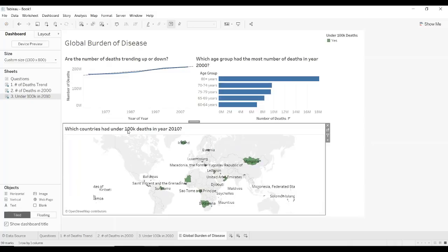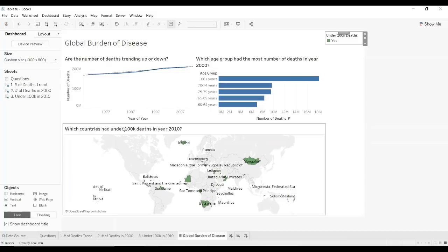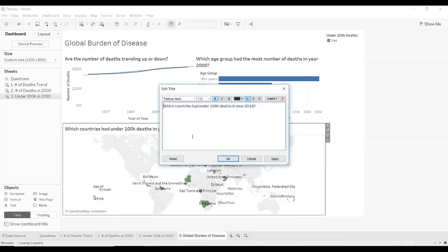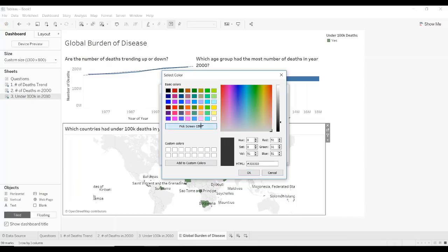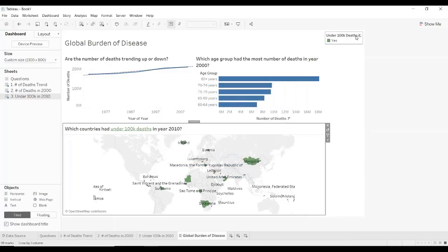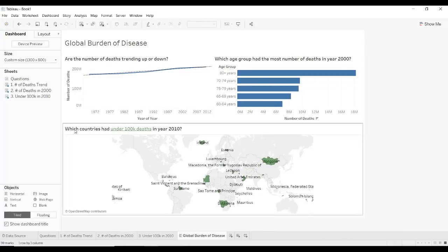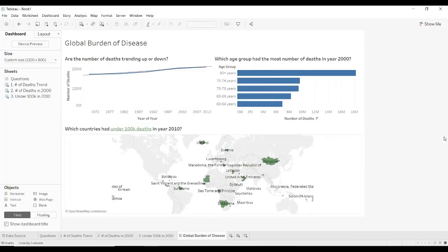Another way we can modify the dashboard is with the color legend. We could say 'which countries had under 100k deaths' and pick a green color, even underlining it so people know to look for it. This means we can actually remove the color legend because 'under 100k' is already shown in green in the dashboard, saving some space.